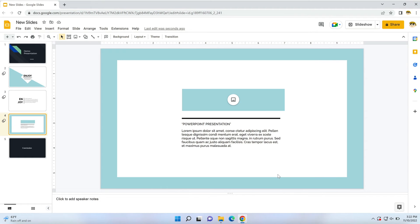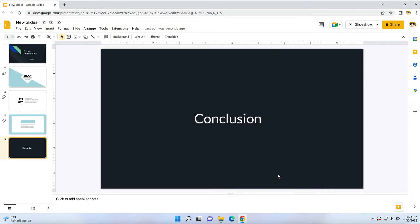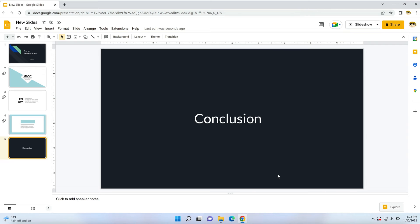Keep in mind, PowerPoint presentations aren't the only slide decks you can convert to Google Slides. For example, you may use the popular free software OpenOffice. Presentations made there are saved in .odp format, and you can use these in Google Slides too.